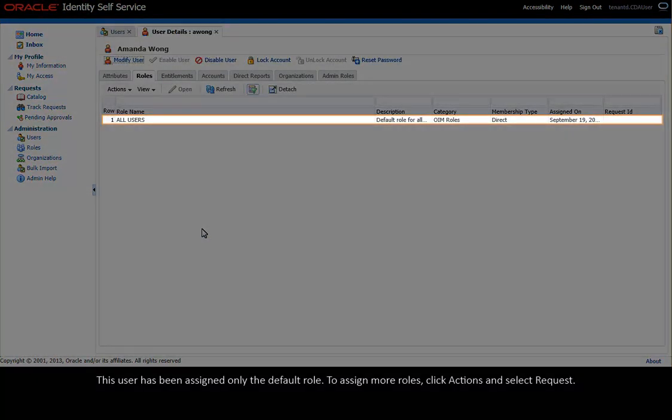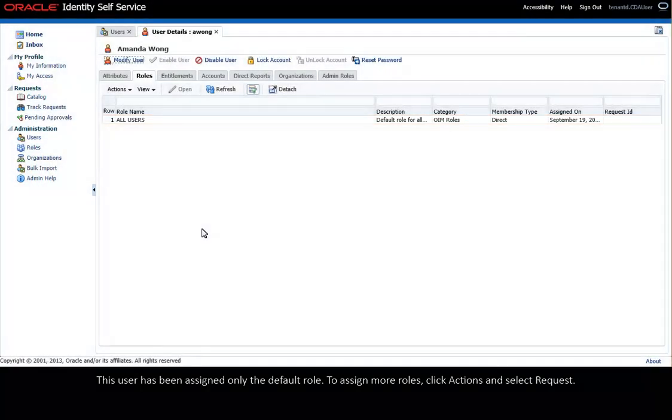This user has been assigned only the default role. To assign more roles, click Actions and select Request.